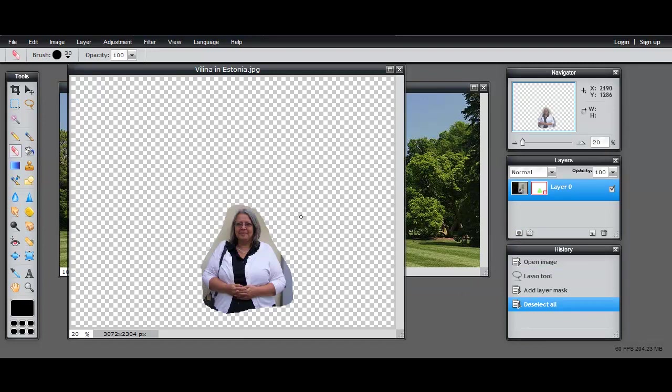You'll see that everything that is not selected is removed - really it's hidden with transparency. When you look at the layers panel, you can see that the entire picture is still there. It's just that in the layer mask we have hidden that with transparency.